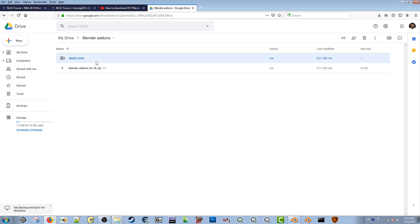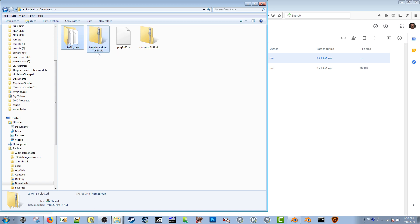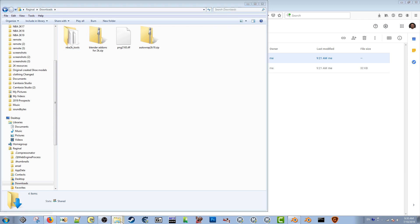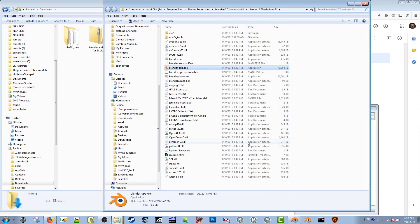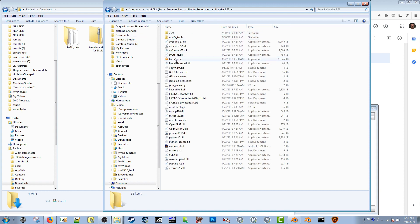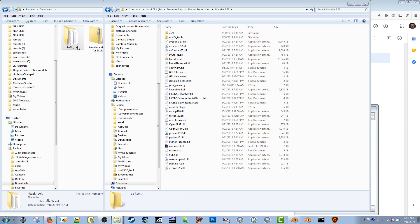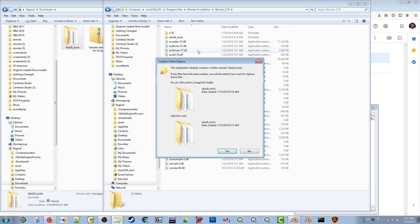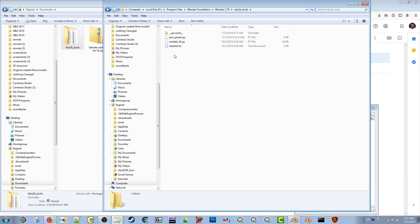Download both the zip file and the NBA 2K tools folder. Once you have them downloaded, you want to get to whatever folder you have Blender installed in. You can right-click Blender, go to properties, and open file location. Here's where I have Blender 2.79 installed — drag the NBA 2K tools folder into that directory. I already have it in there, so I'll just say no.